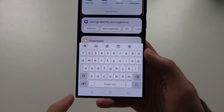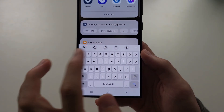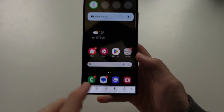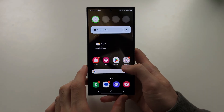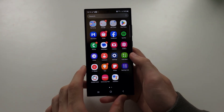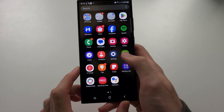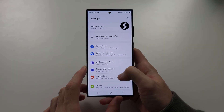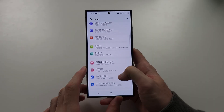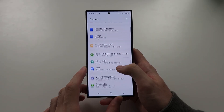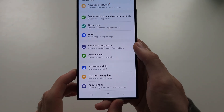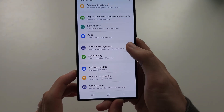The mic icon and the keyboard icon are hidden from our keyboard. The solution is to open Settings and scroll all the way down until you see General Management.